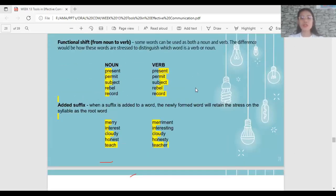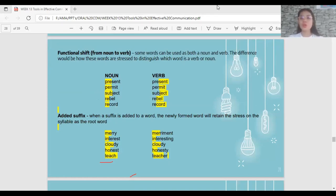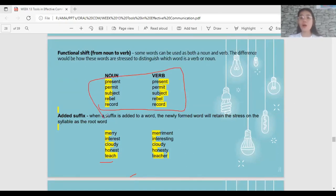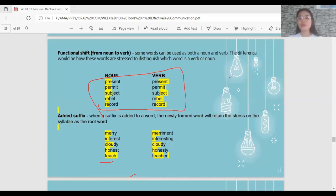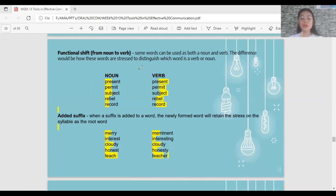Next is the functional shift from noun to verb. Some words have the same spelling but differ in how we pronounce them — specifically in where the stress falls. Stress helps us determine if a word is a noun or a verb. If it is a noun, the stress is always on the first syllable. If it is a verb, the stress is always on the second syllable.